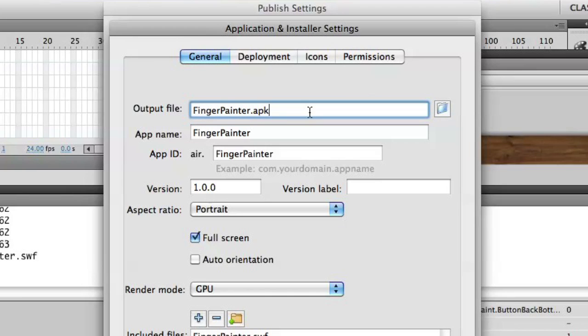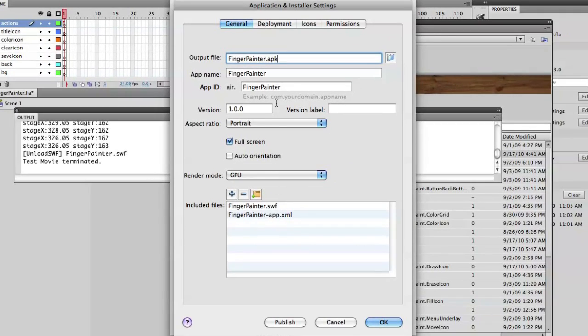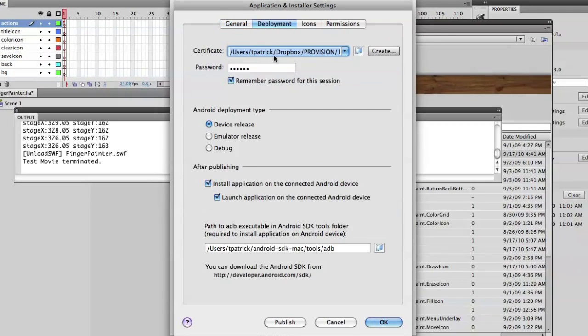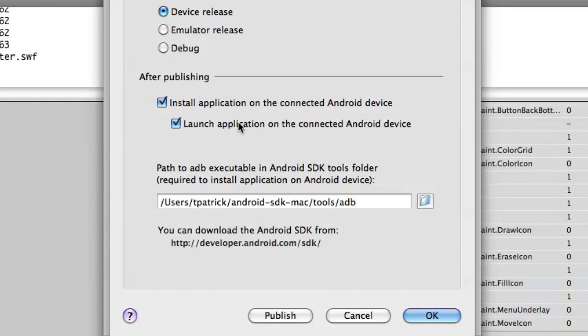So the Air for Android settings. And we'll just take a look at this menu. So I have the output file set. I've set it to portrait full screen. I have the assets that I need. I have my certification and password. And here you'll see that it actually is going to export for device release. And I've set it to map to my Android SDK, which is in my user folder.